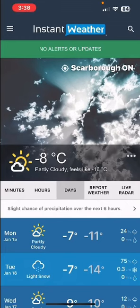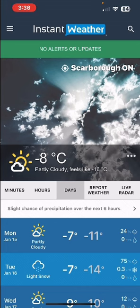In this video for the Instant Weather app, I will discuss all things about locations: how to add and delete a location, how to turn notifications on and off, how to check the location that you've entered to make sure it is where you think it is, as well as other information about locations.